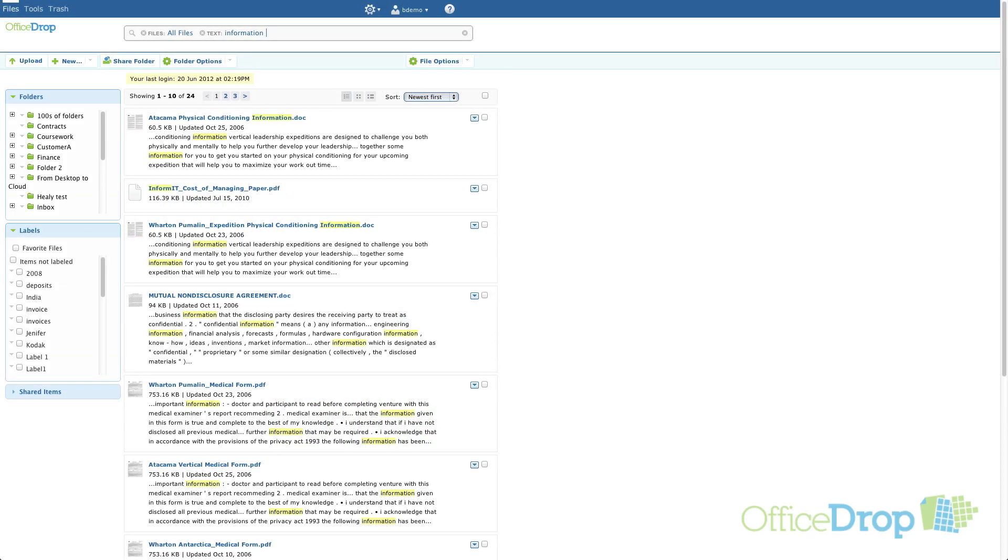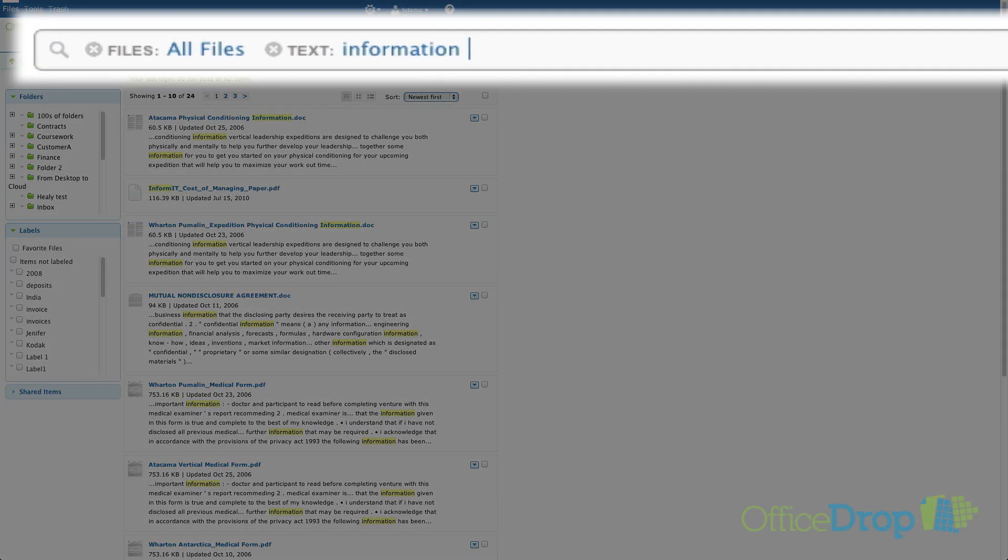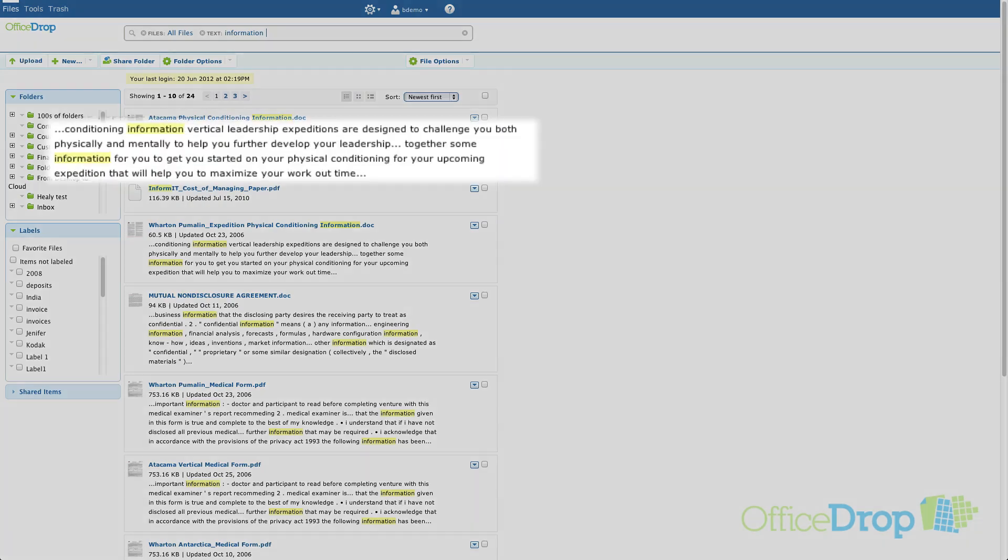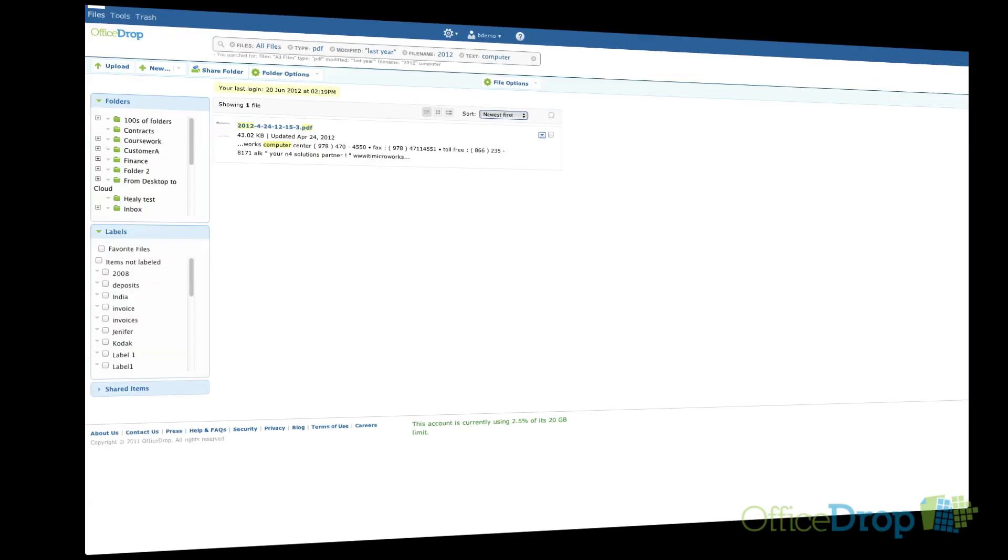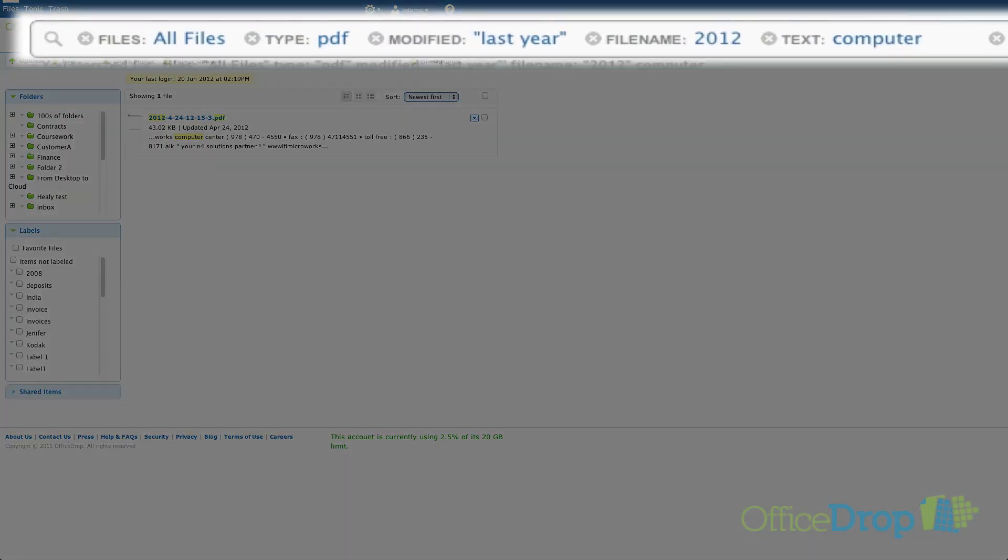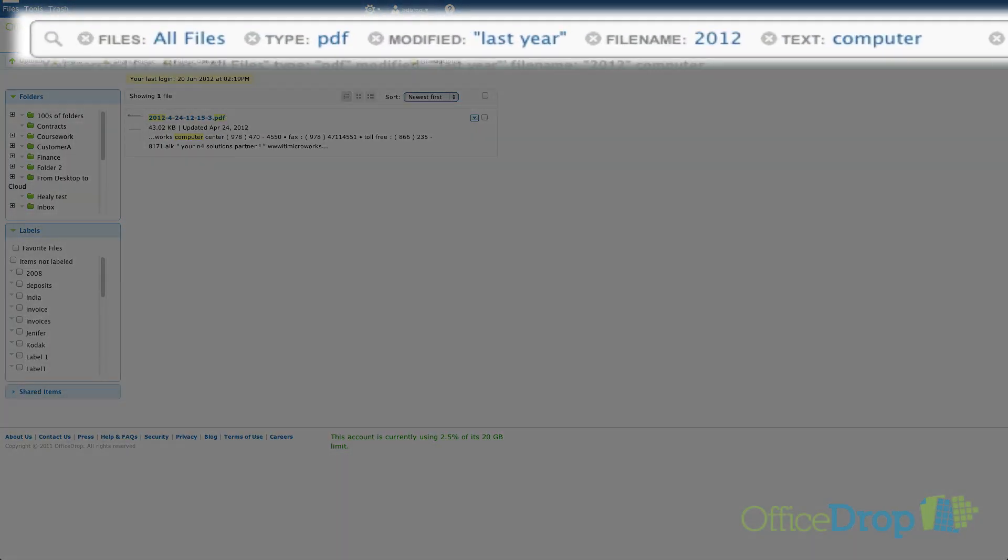The default simple search function remains the same. Enter any text in the search box and it will search file names and file contents. But we've added search filters that you can use to refine your search to a very granular level.